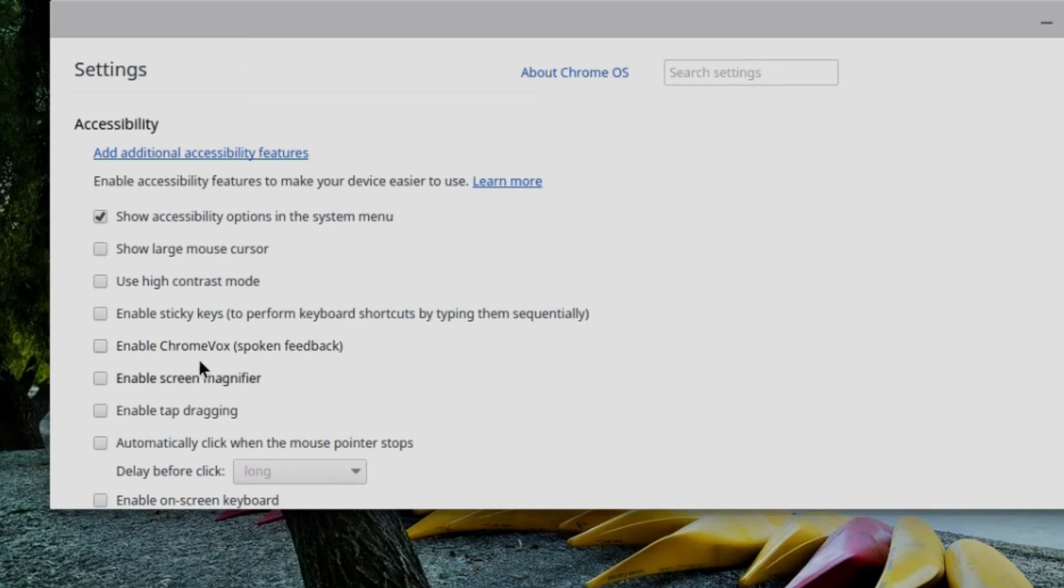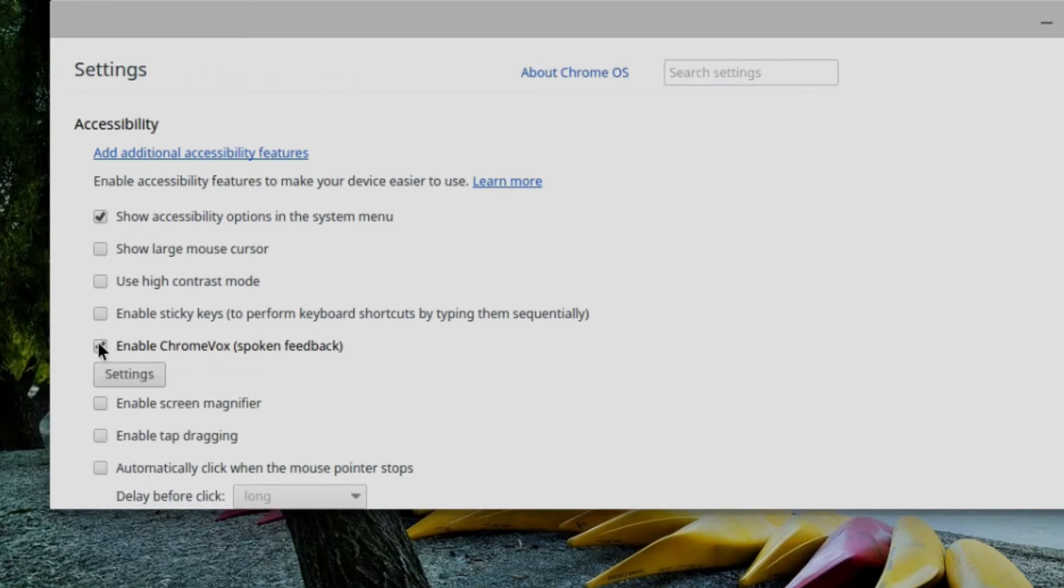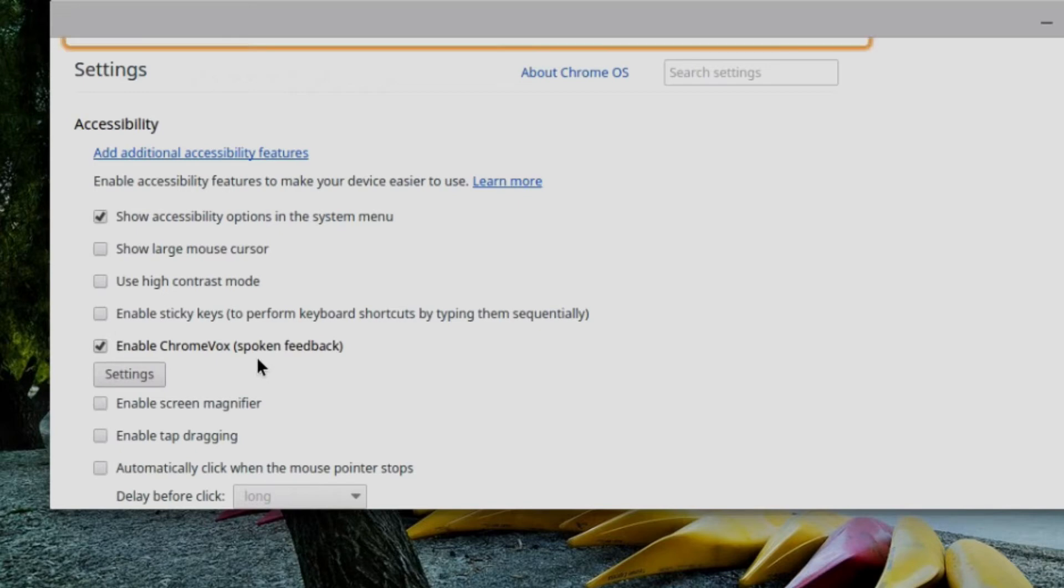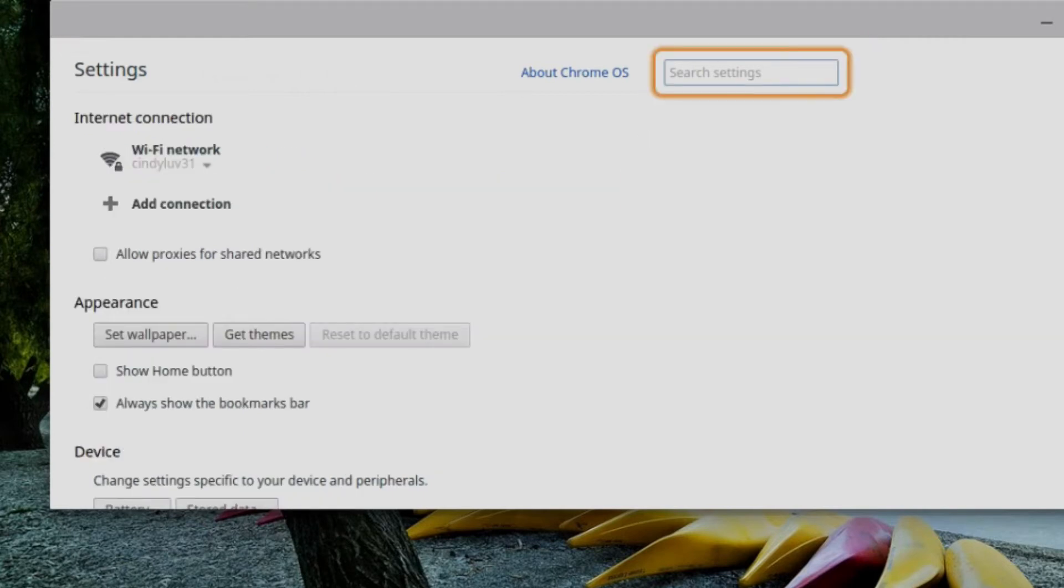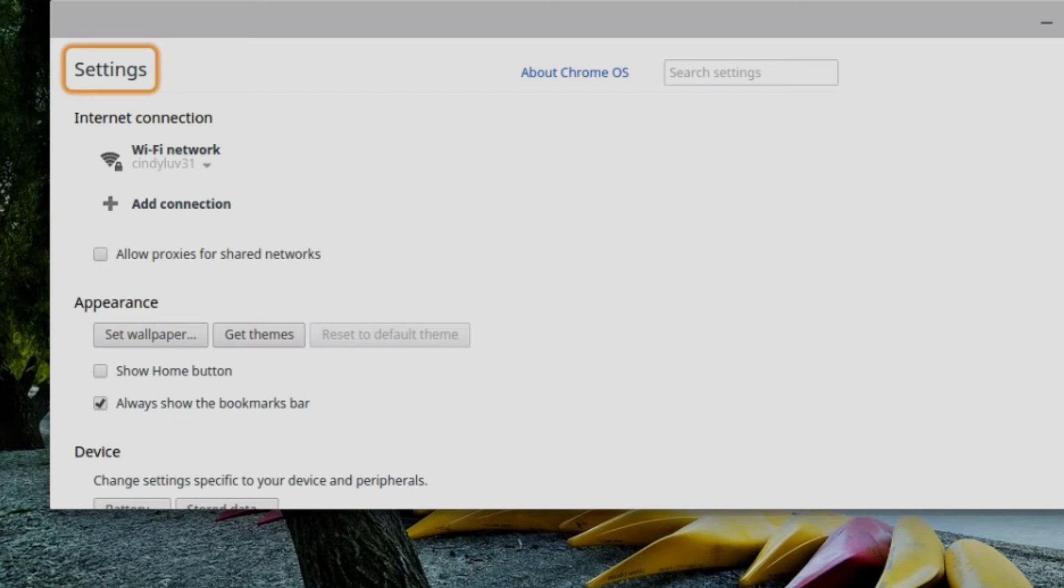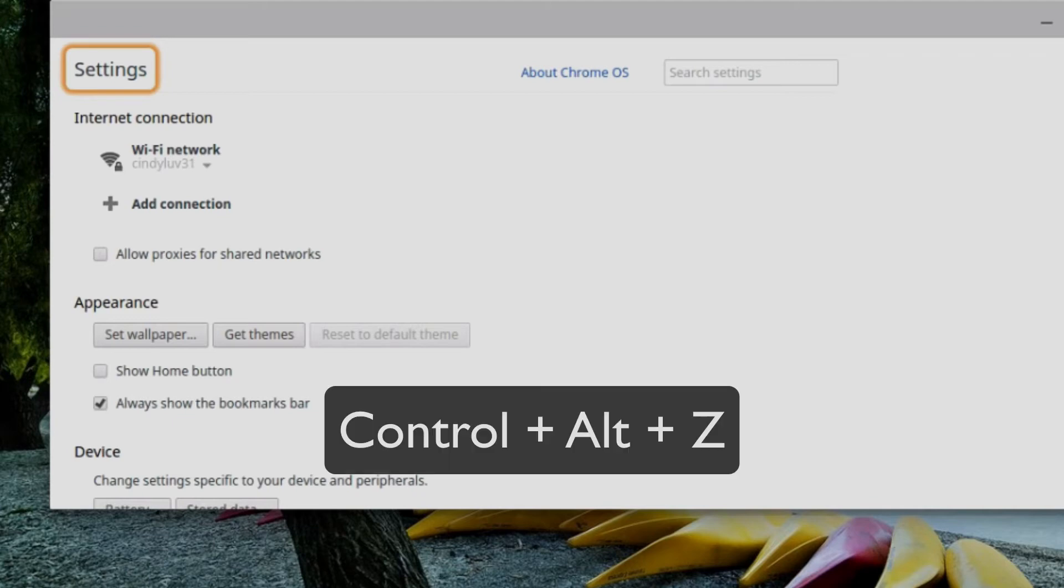I will discuss ChromeVox in more detail in a separate tutorial, but here I can enable that option. And when I do that, I get the screen reader. So now if I press down Shift and Search, I can use the arrow keys to navigate through this page and get spoken feedback. And a quick way that you can enable and disable this feature, you can press Ctrl Alt Z.